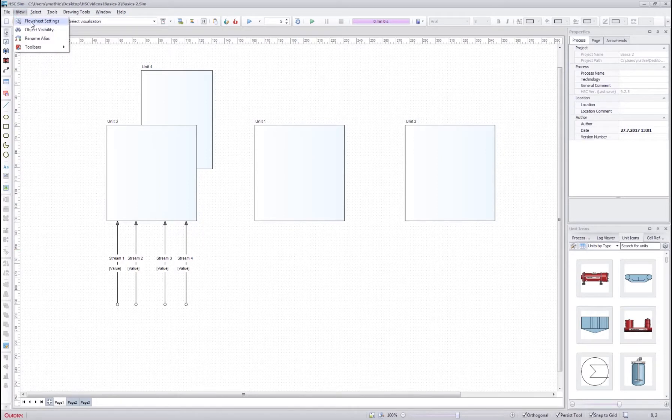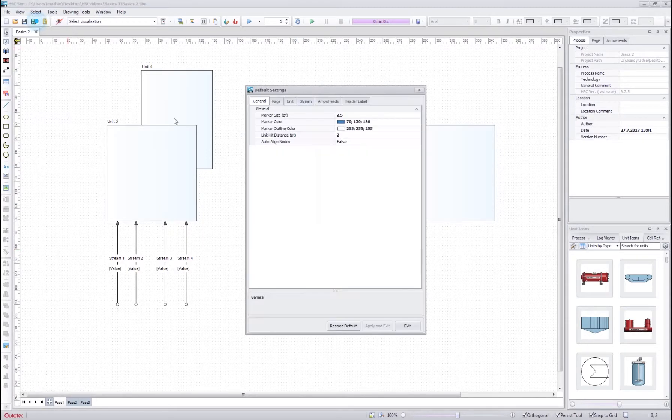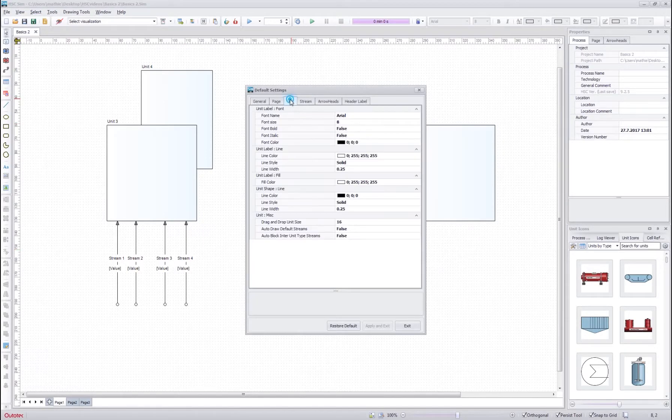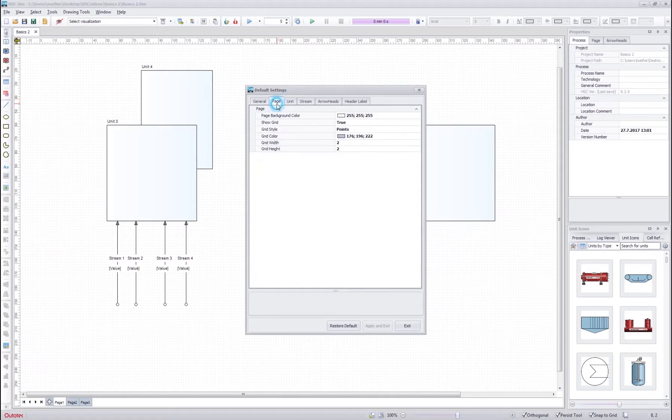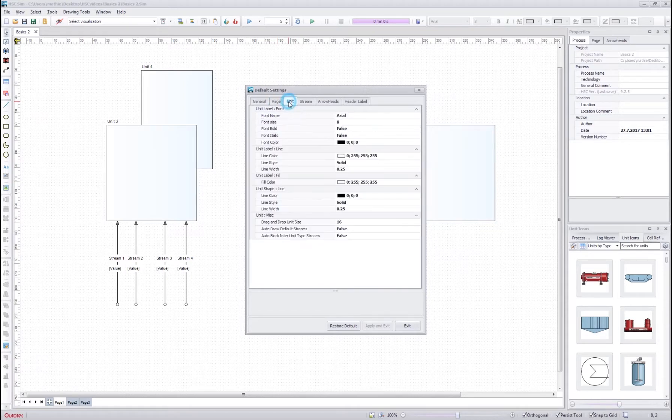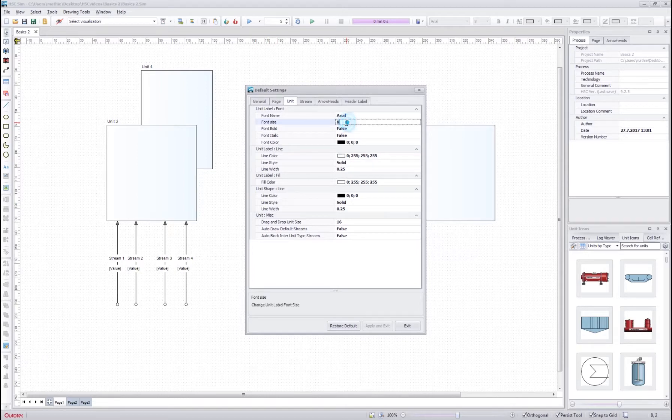And with the flowsheet settings, I can change the default look of the different drawing objects. So for example, if I want to change the unit font size default, I can change it to be a little bigger.